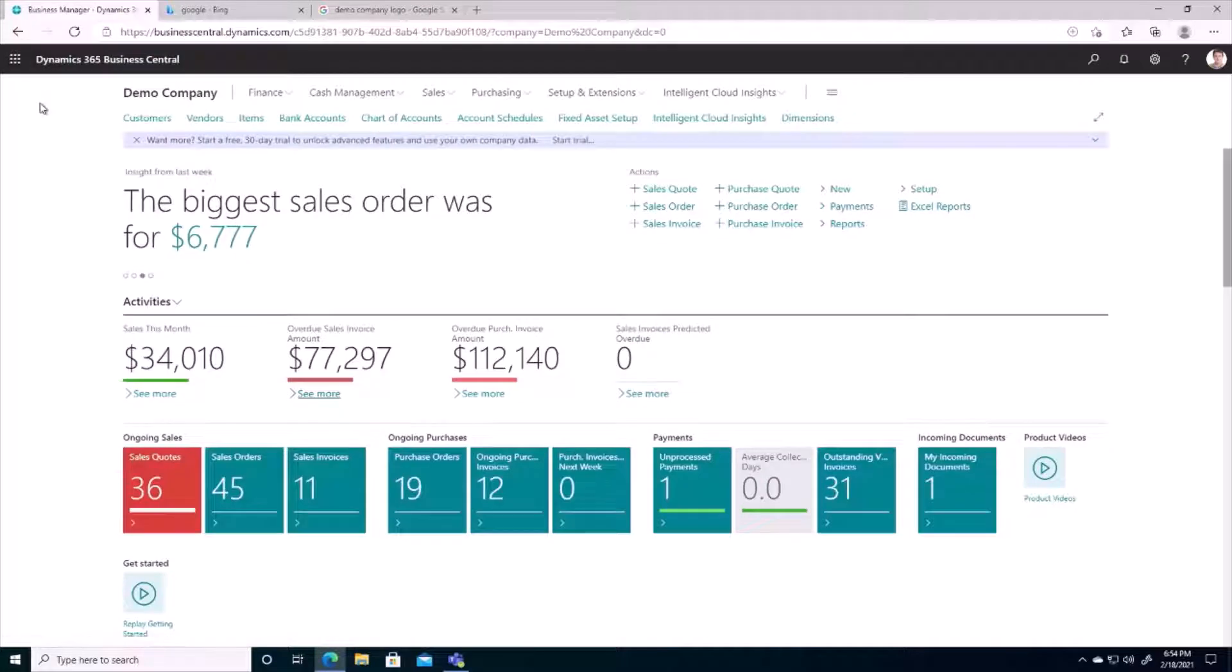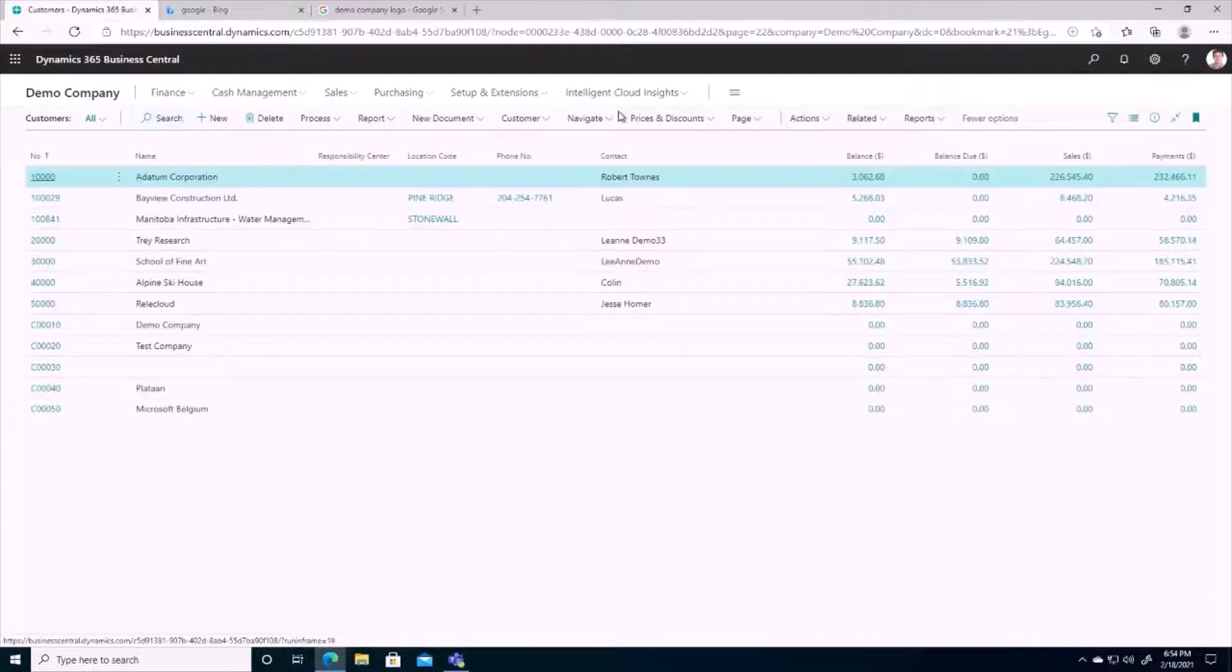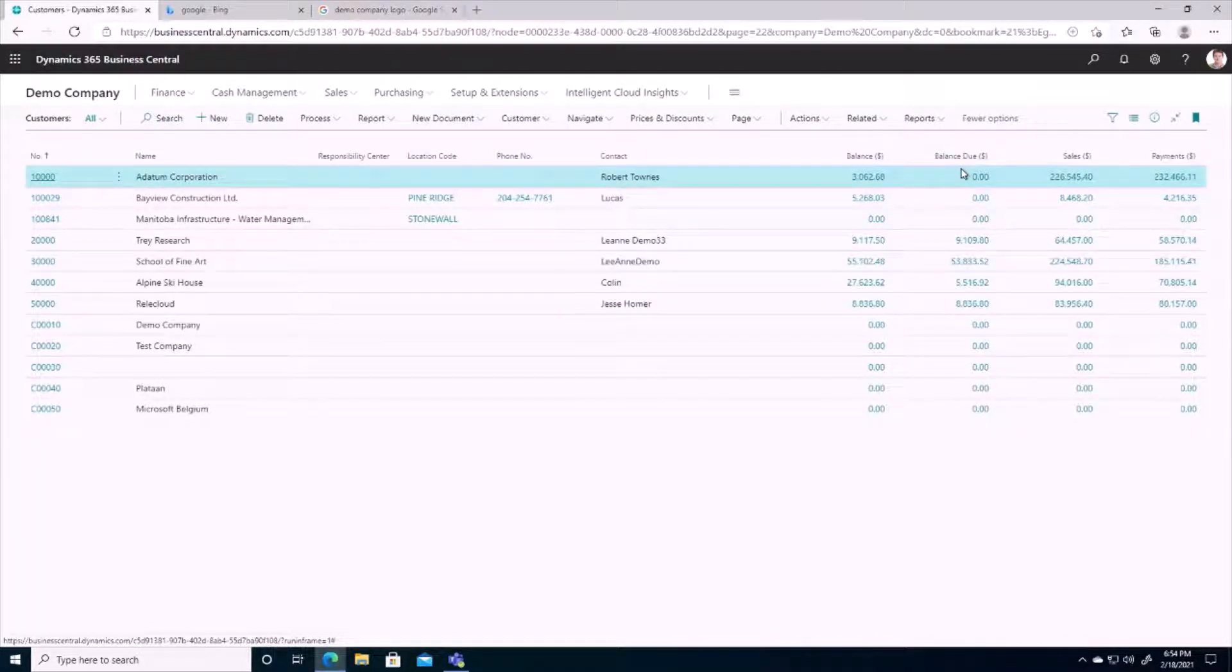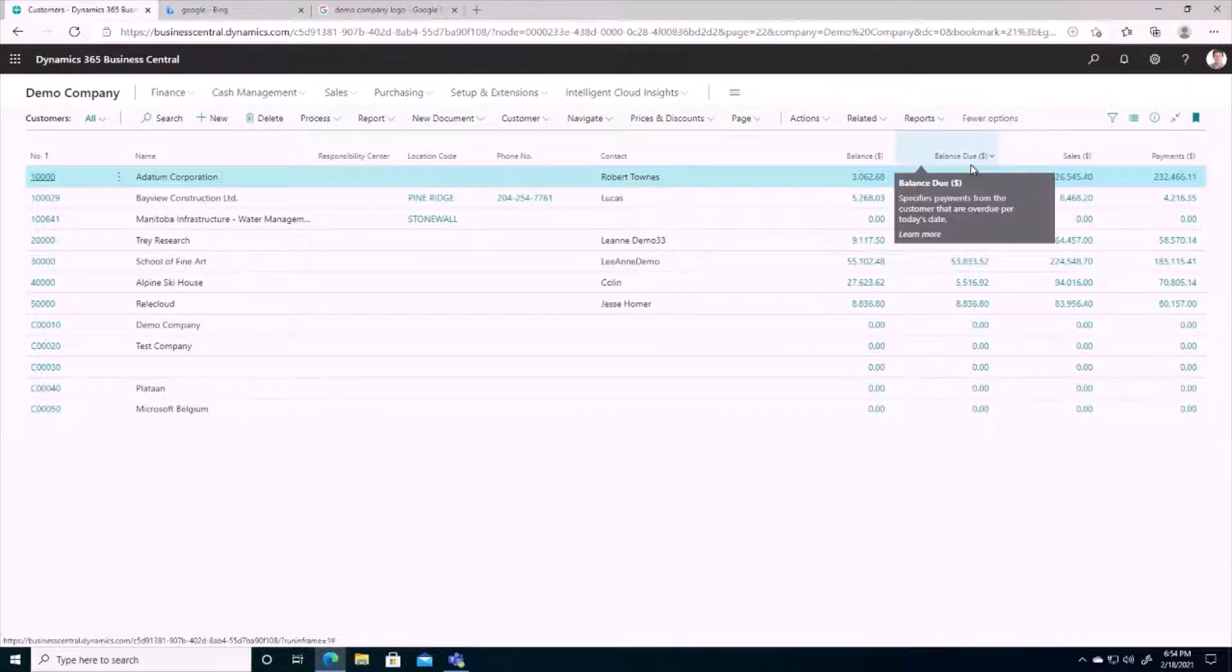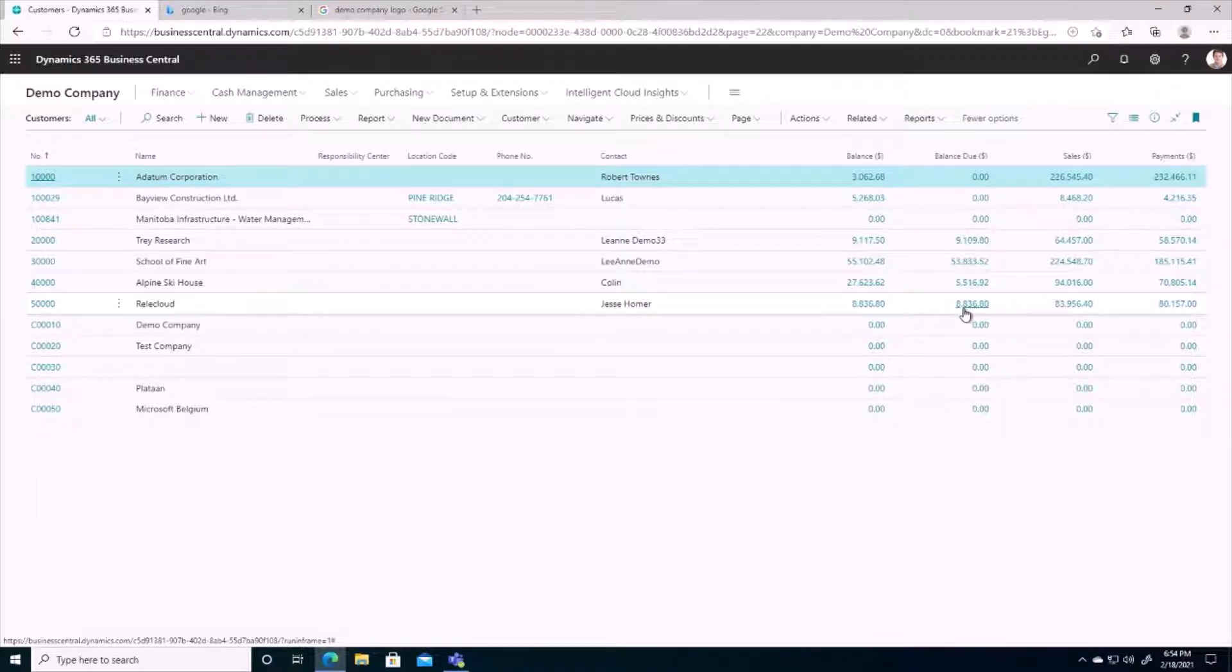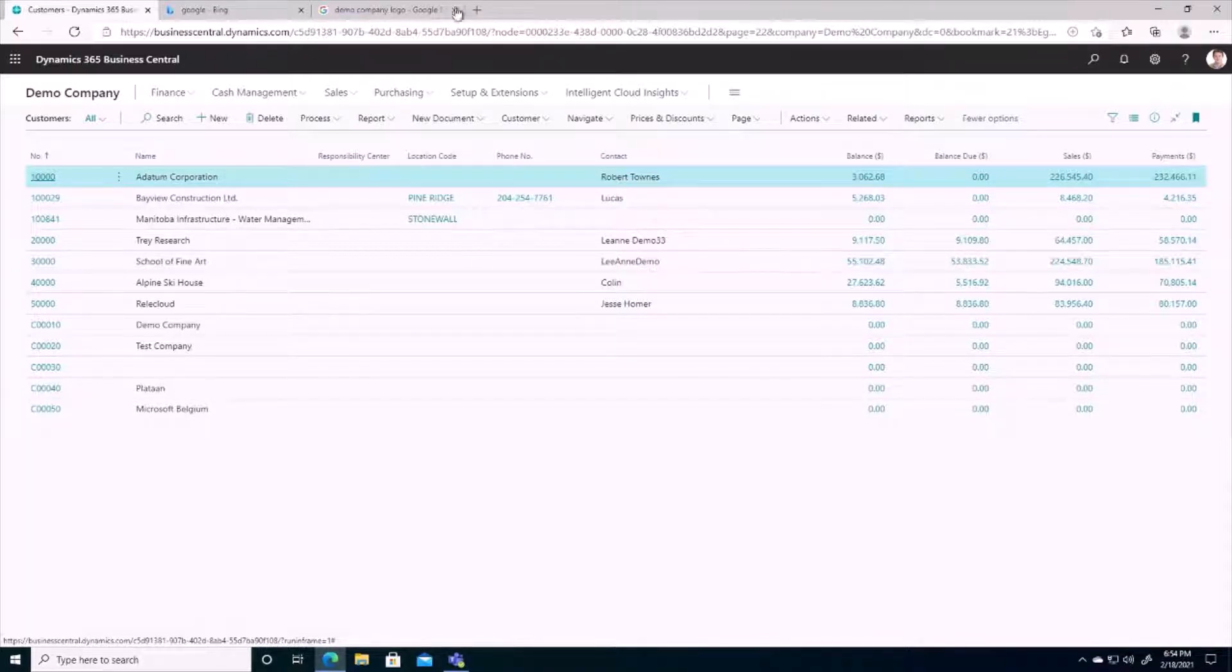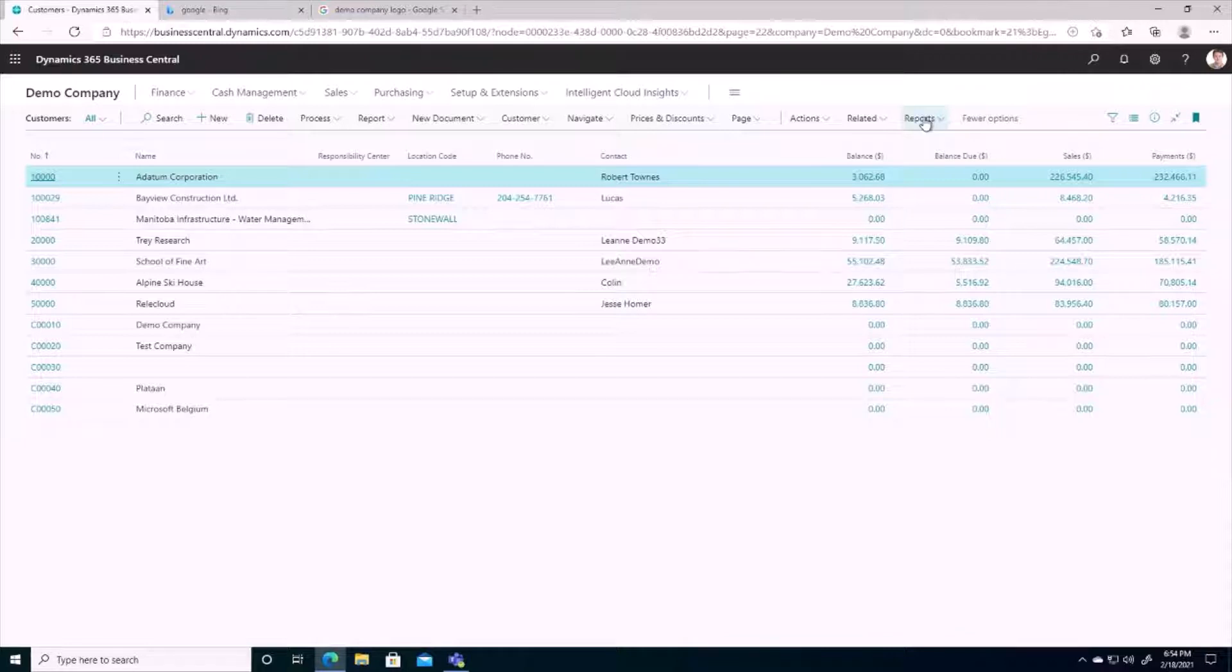I can also go to the customer list to see account balances. The amounts that are past their due date are listed in this balance due column. From the customer list, I can also run reports such as the aged accounts receivable to see who owes what. Let's take a look at this report.